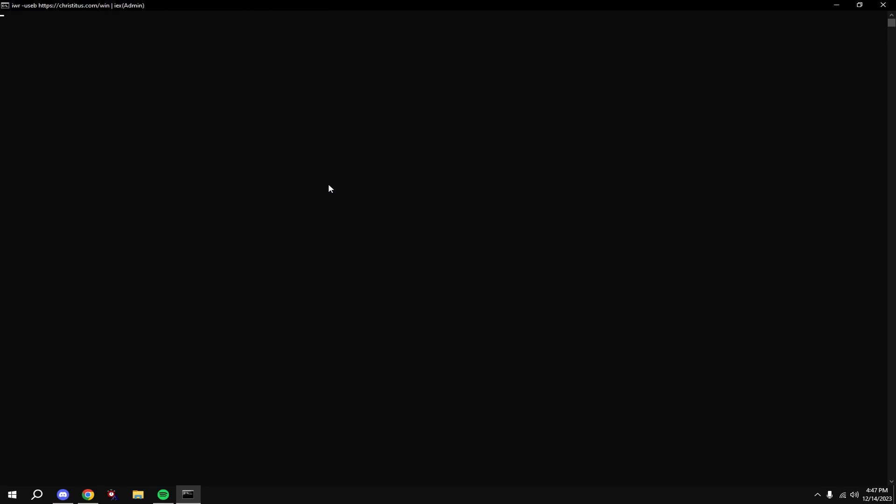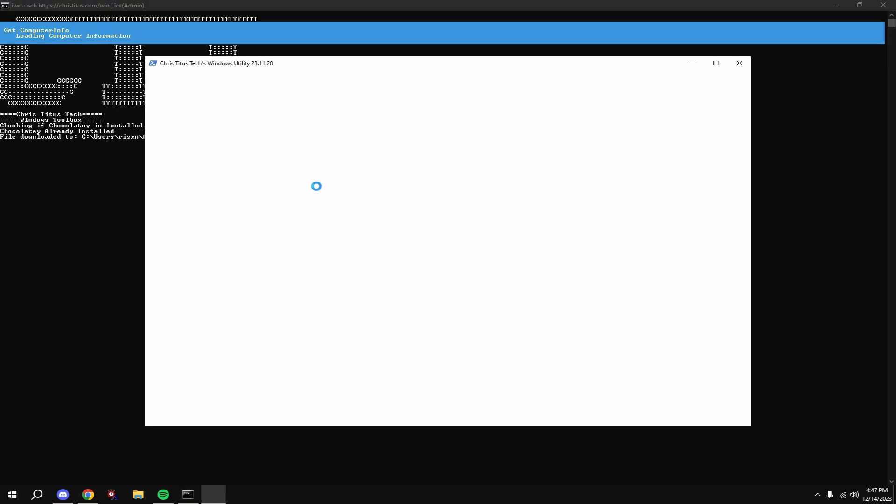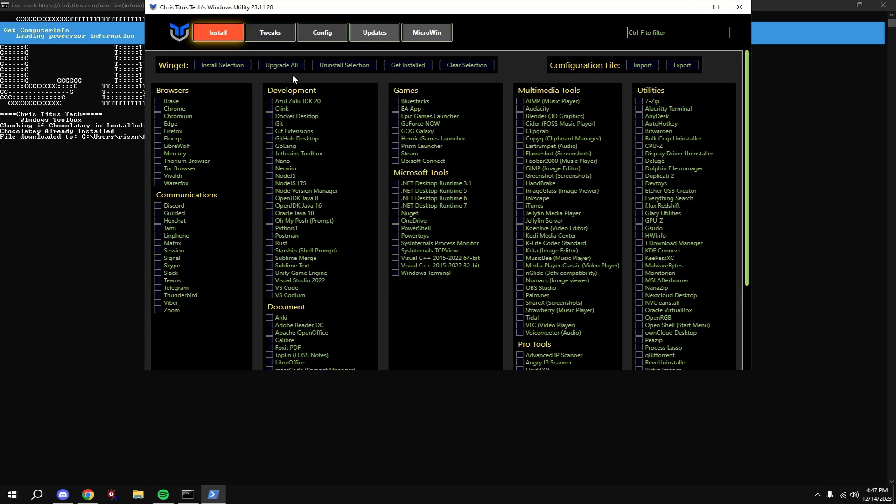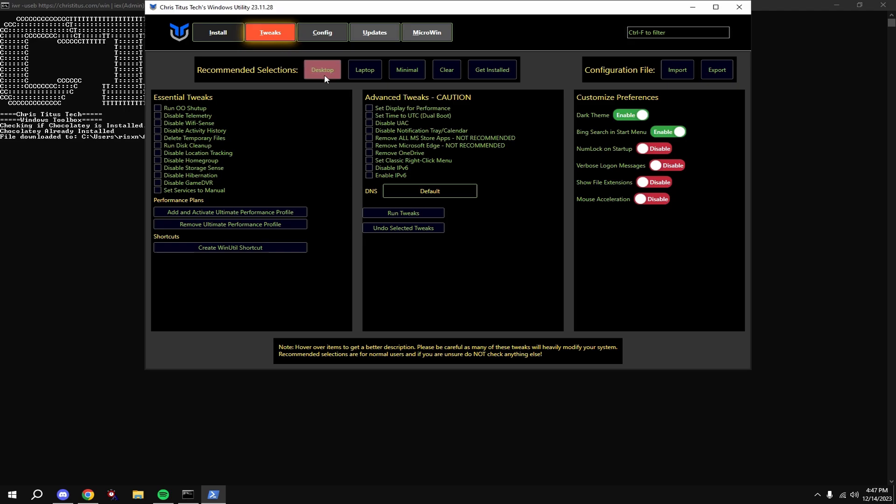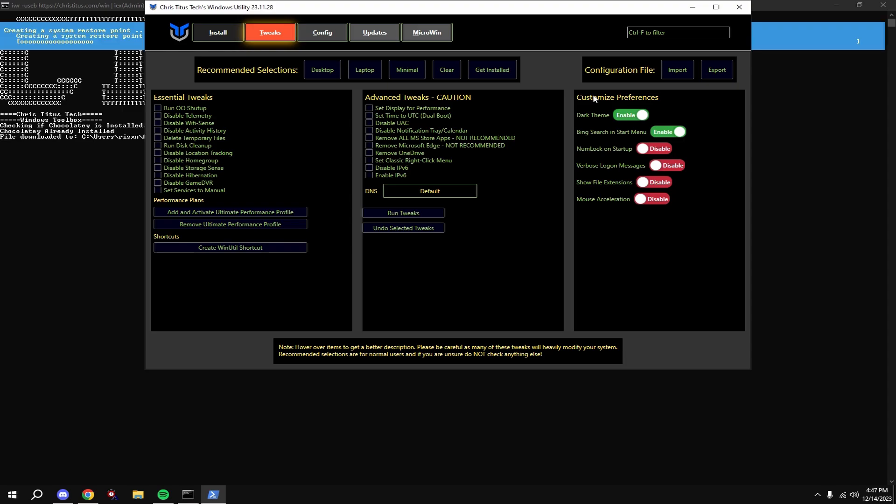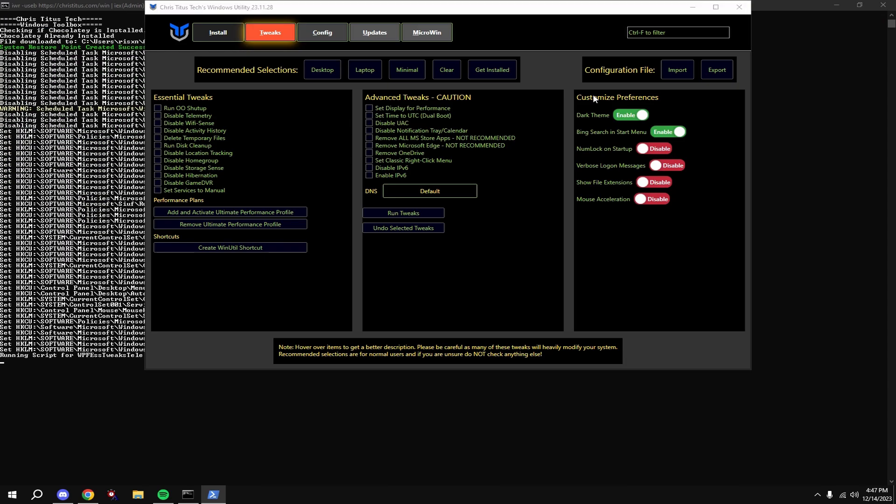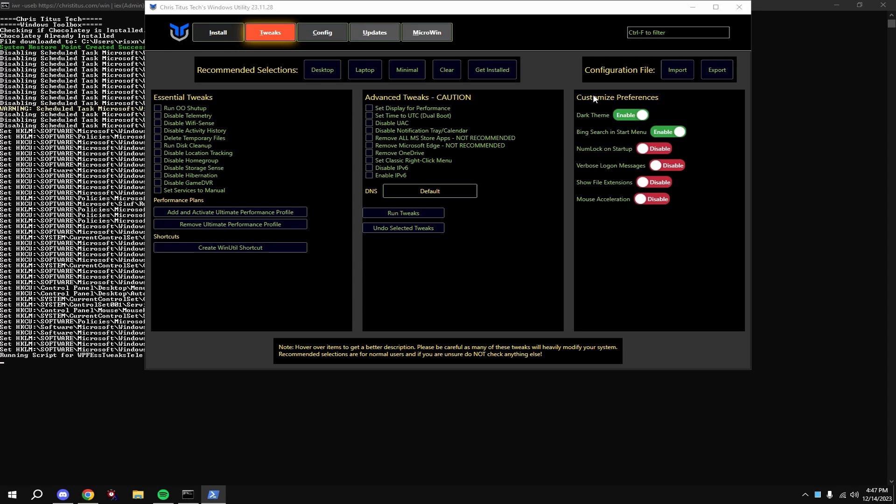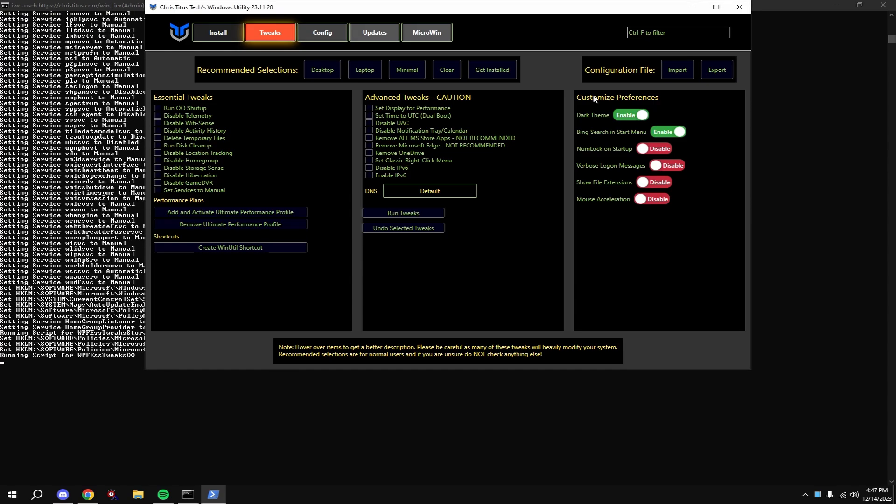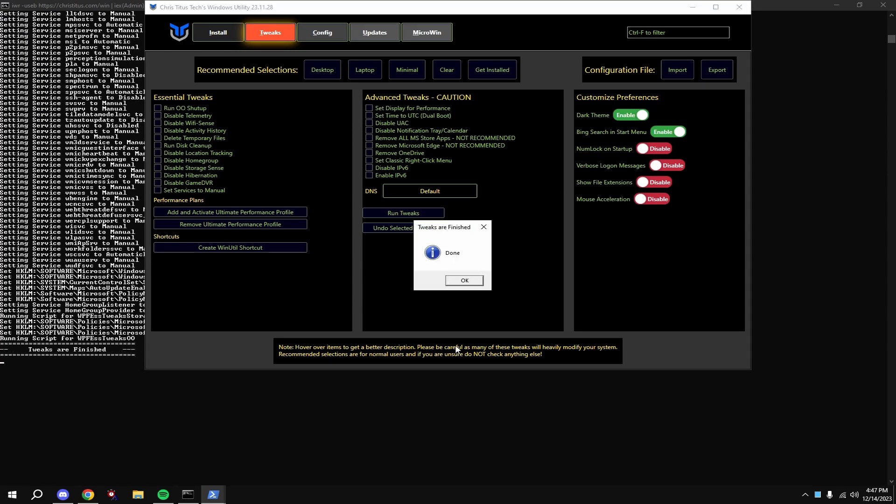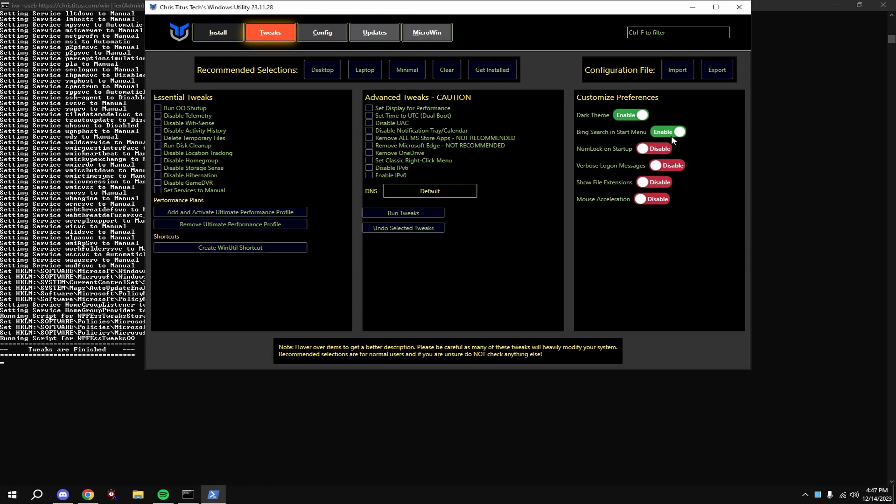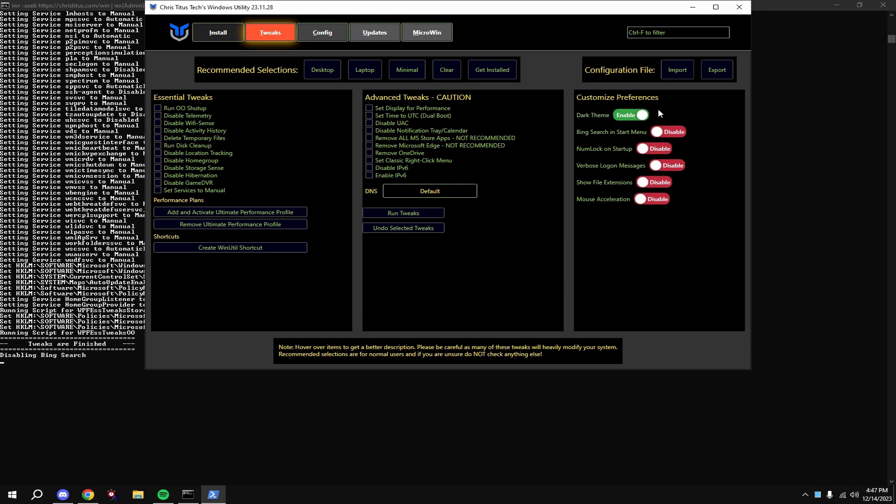Then type in G. Click on tweaks at the top, then click desktop, and click run tweaks. Also disable everything except dark theme over here on the right.